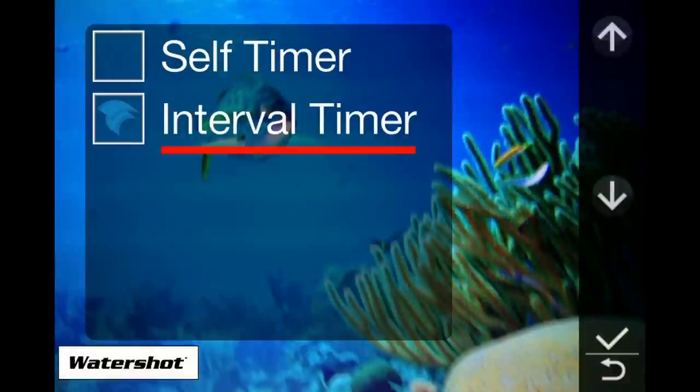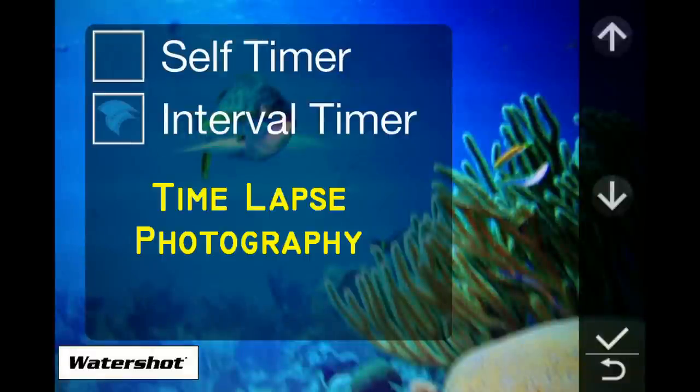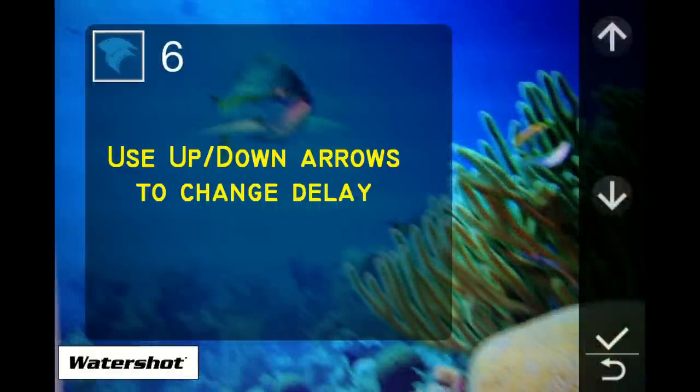You can use the interval timer to create a time-lapse sequence. While in action settings, you can program the delay between each image and the number of images for each sequence.